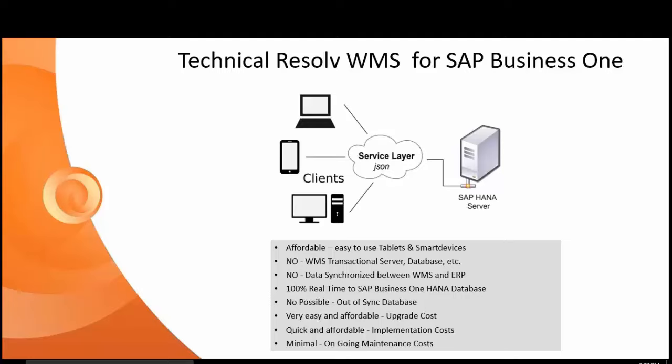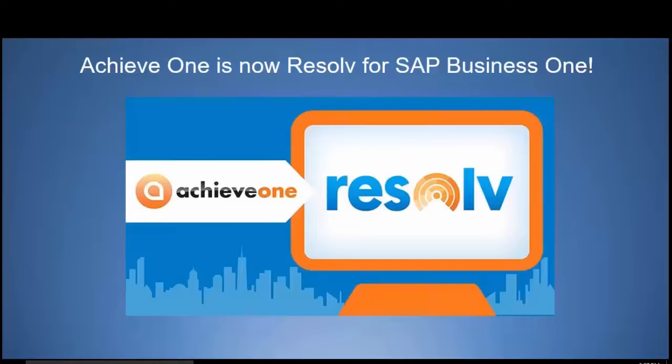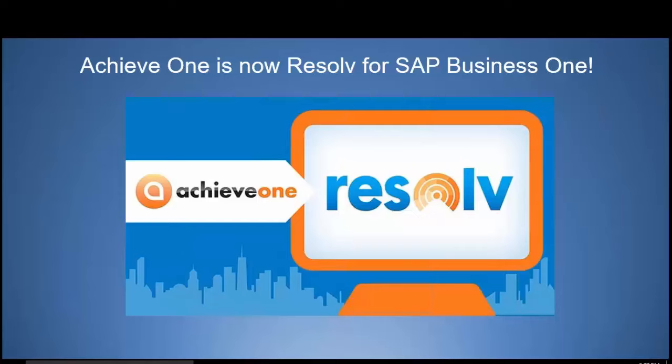We can do the full WMS implementation on your behalf for your clients remotely from beginning to end. We have employees in Latin America, the United States, and Asia that will be able to run those projects remotely for you. Achieve It is currently rebranding Achieve One to Resolve for SAP Business One. With the release of 9.2, that will officially be the product name for our solutions.